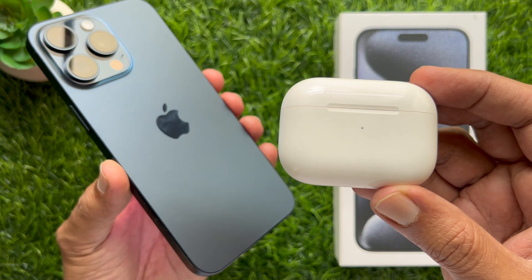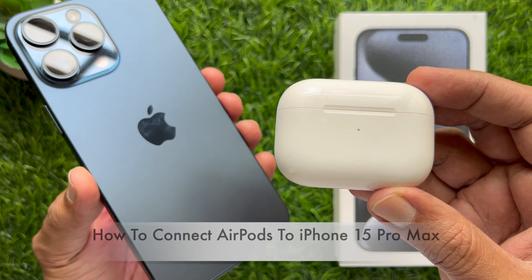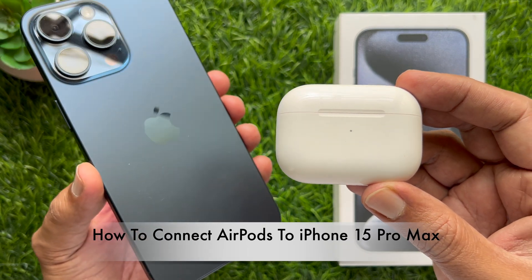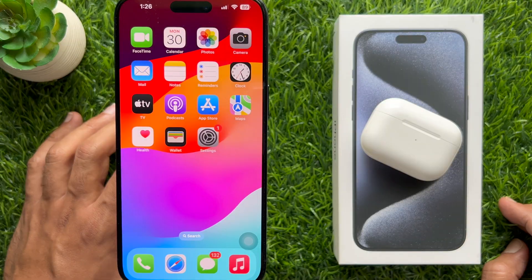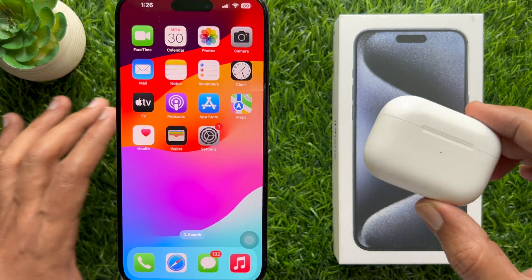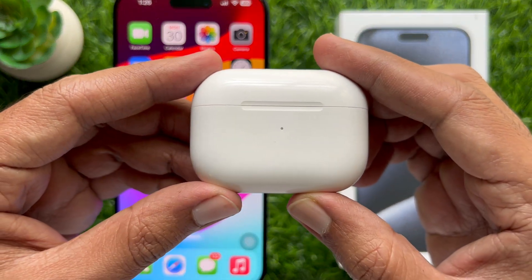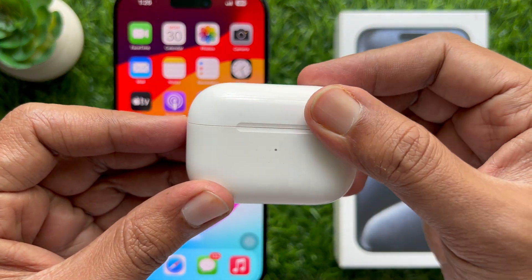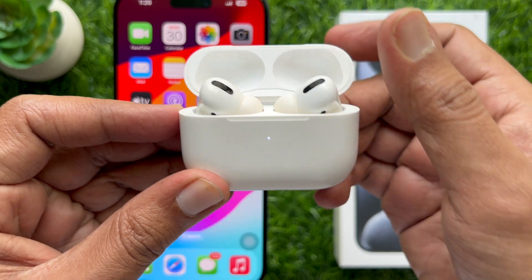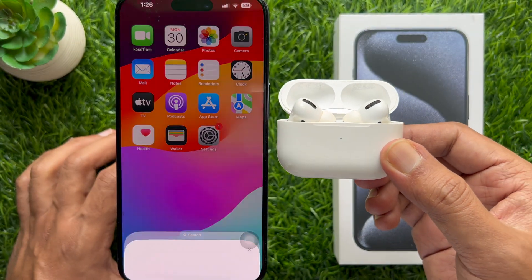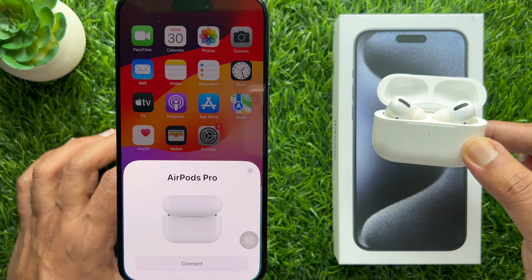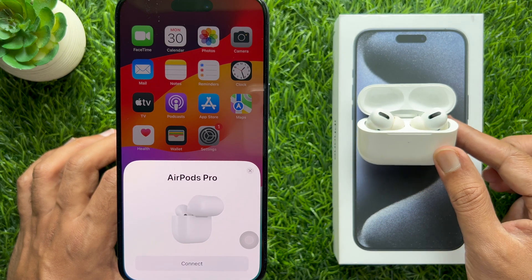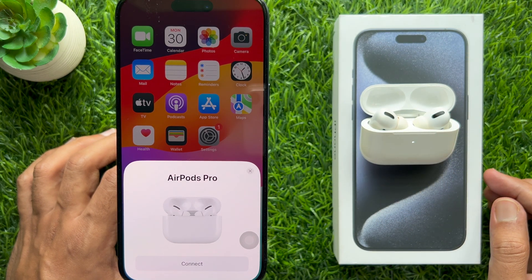Hello everyone, today I would like to show you how to connect AirPods to iPhone 15 Pro Max. First, go to the iPhone home screen. With your AirPods in the charging case, open the charging case and hold it next to your iPhone 15 Pro Max. A setup animation appears on your iPhone home screen.